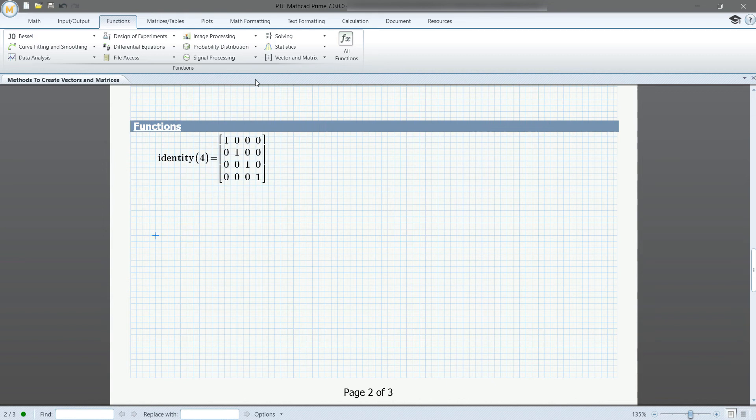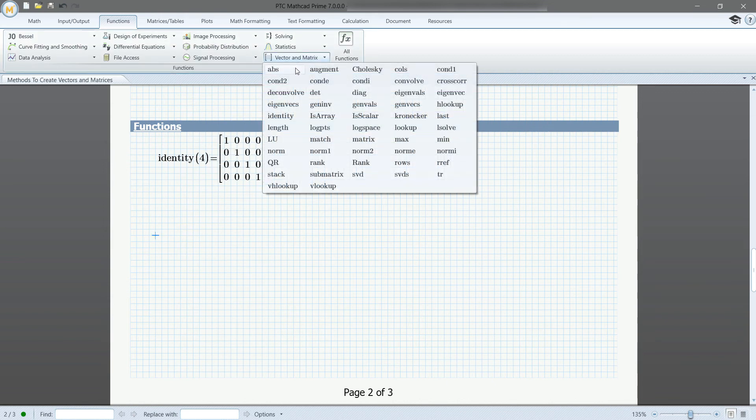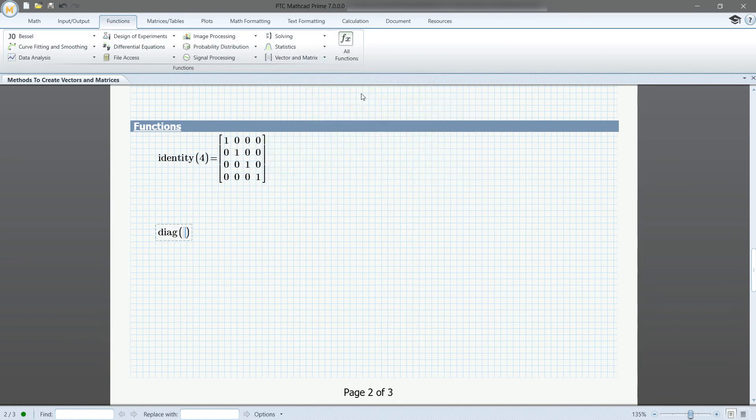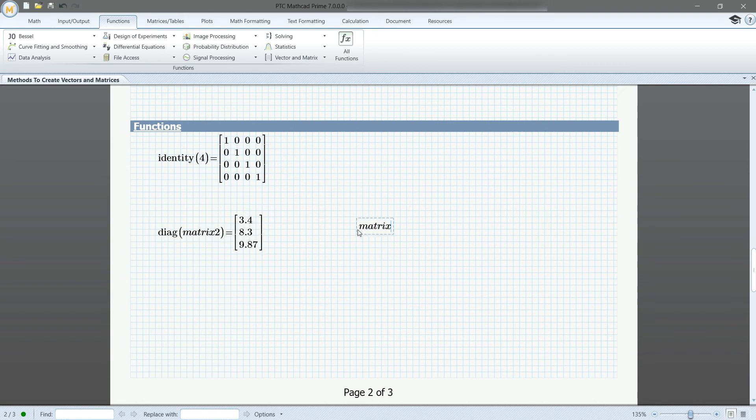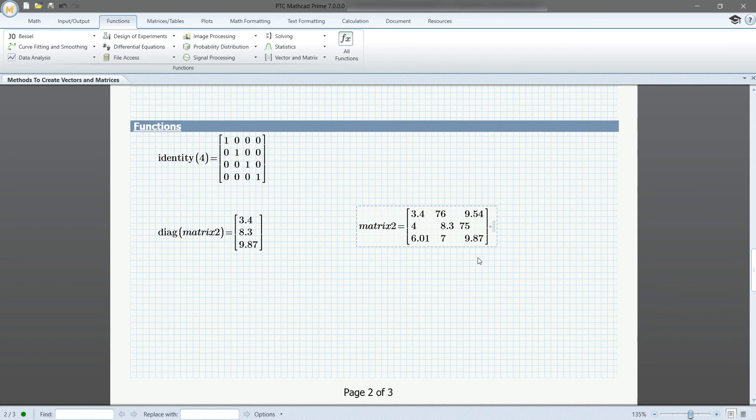Next, if we choose the diag function and use our matrix 2 from the previous example, it will return a vector of the values in the diagonal of the matrix 2. As you can see, if we call the matrix 2 here, these values have been returned.